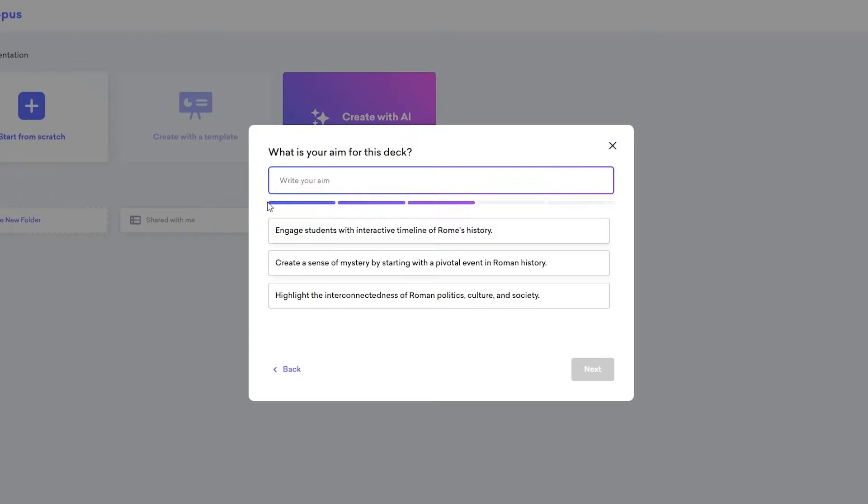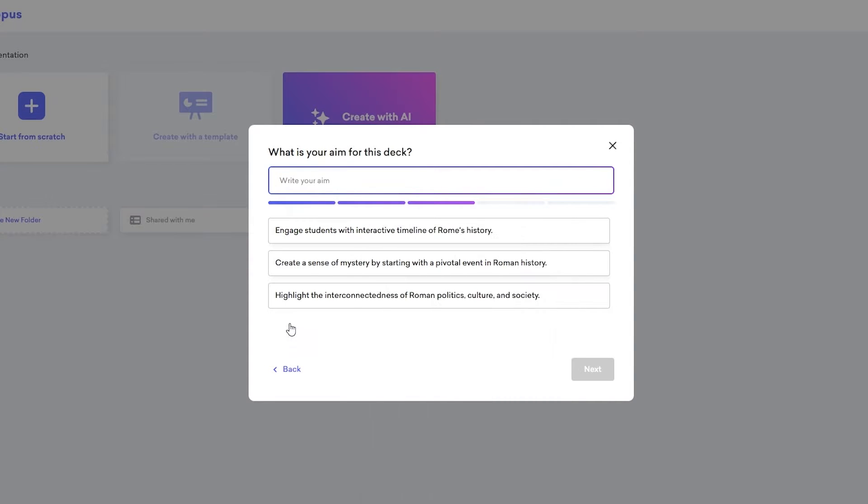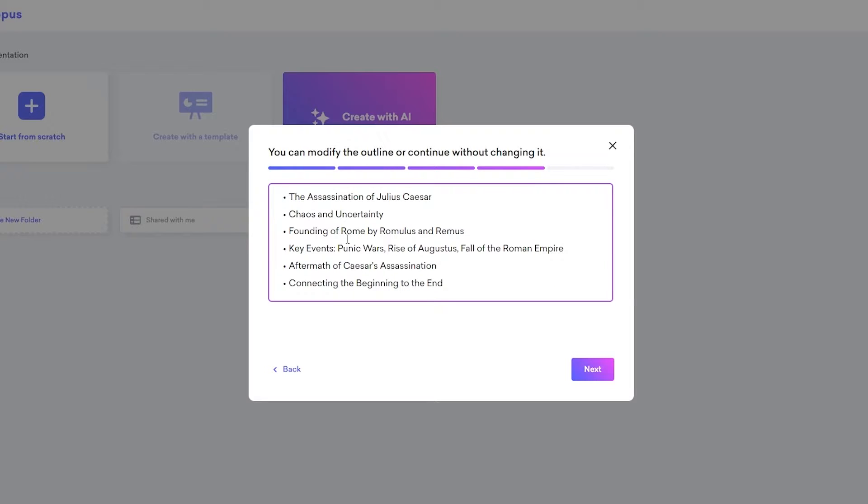So over here, we're basically just giving the AI information on the topic that we want. So engage students with interactive timeline of Rome's history, or create a sense of mystery by starting with a pivotal event in Roman history. So we're going to select that. Then we're going to click on next, give it a couple of seconds to load up. And here we go.